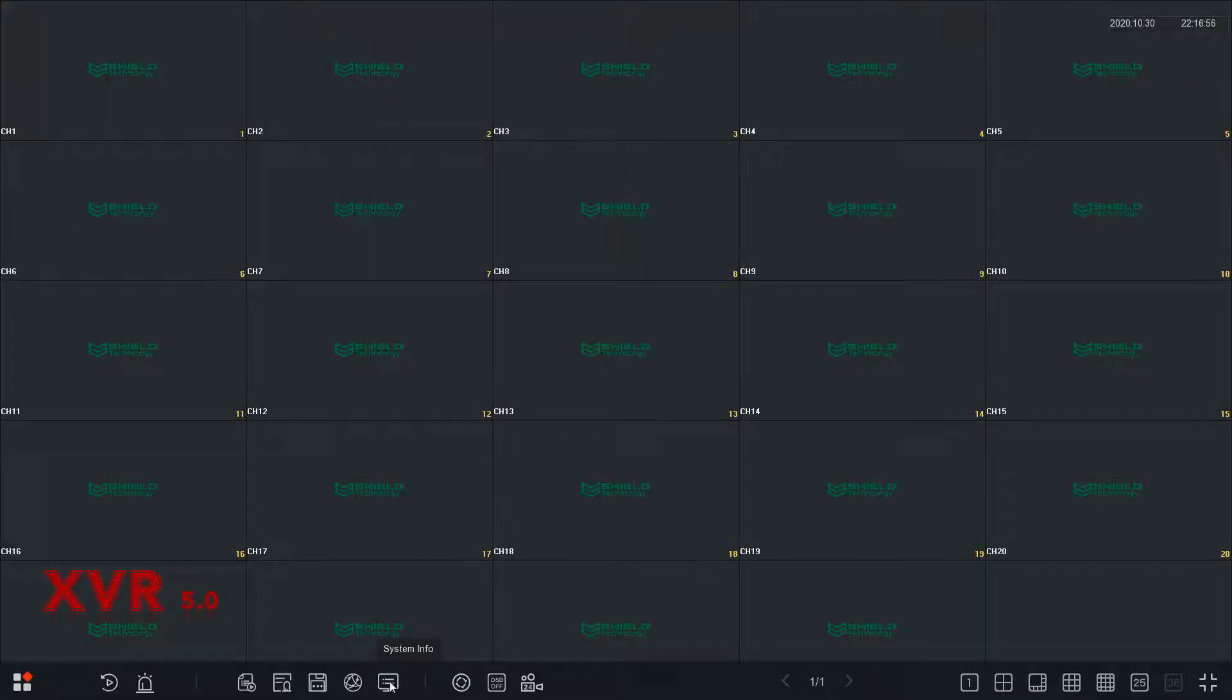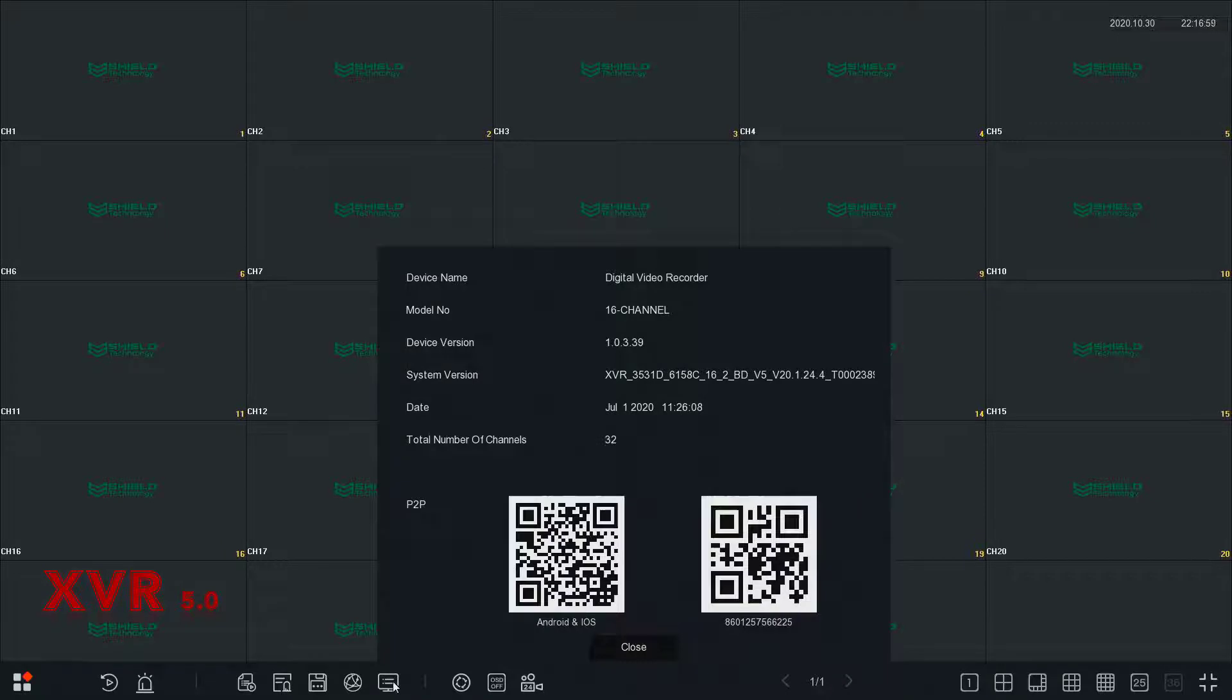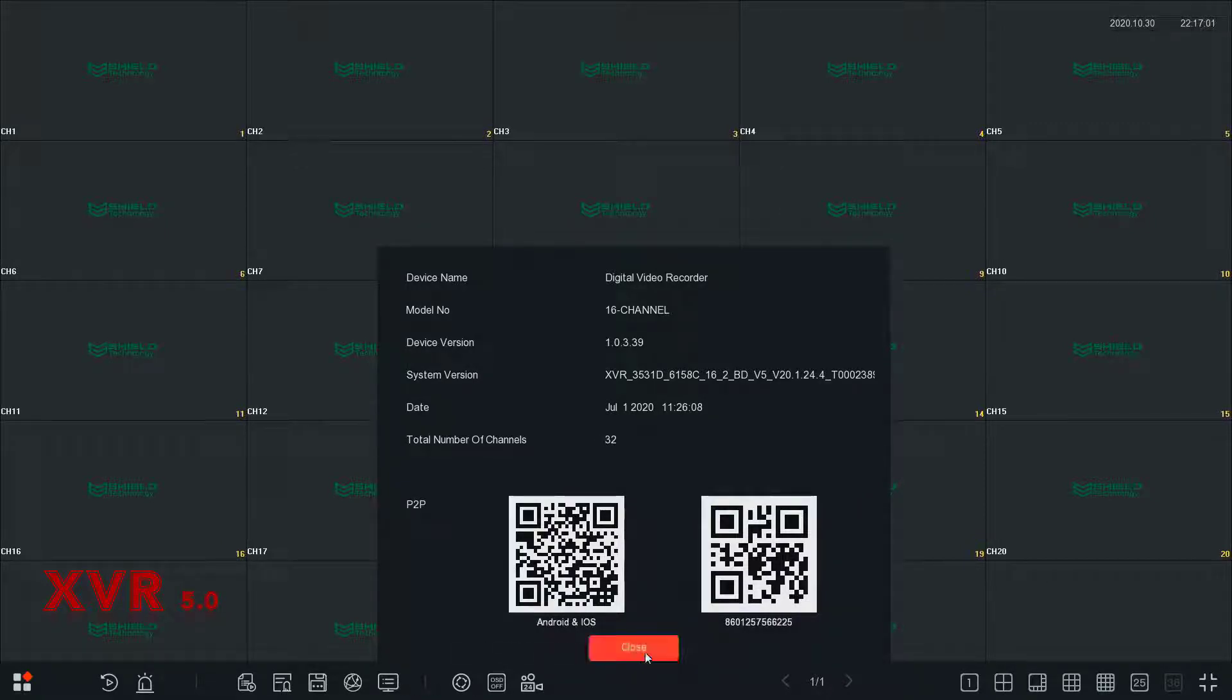It will display the unit's QR codes. The QR code on the left links to the mobile app download. The QR code on the right gives the device's serial number.